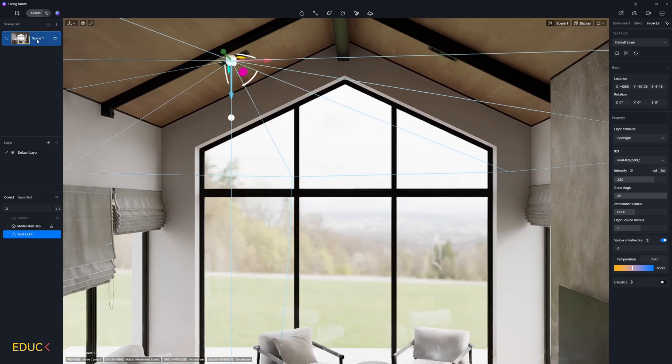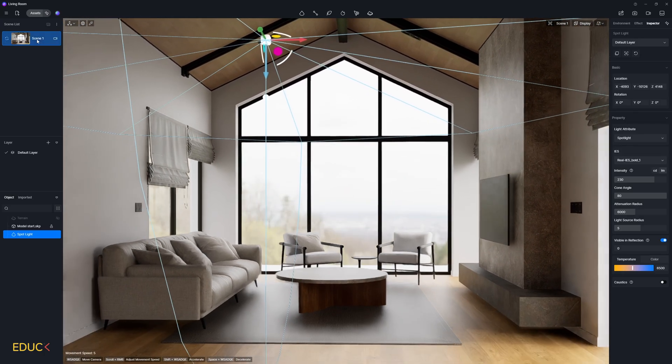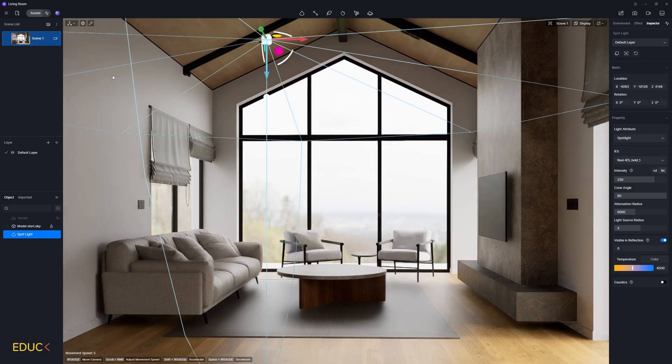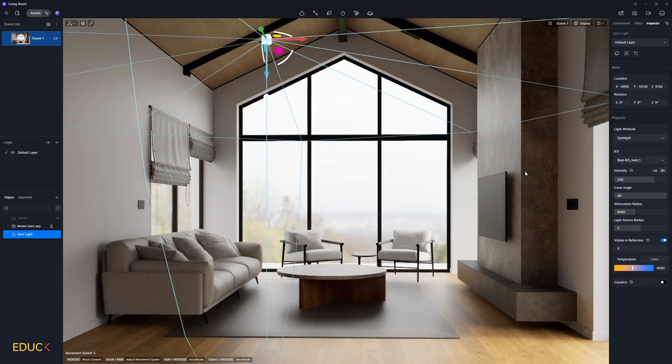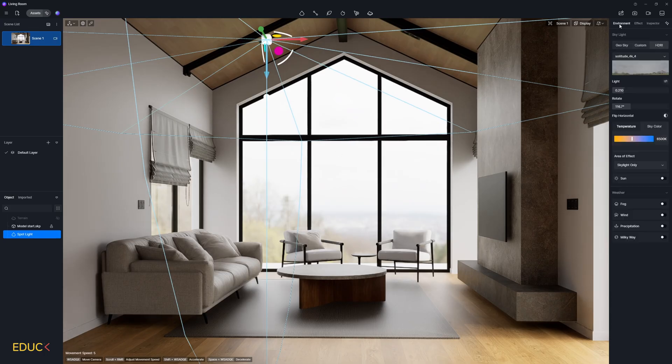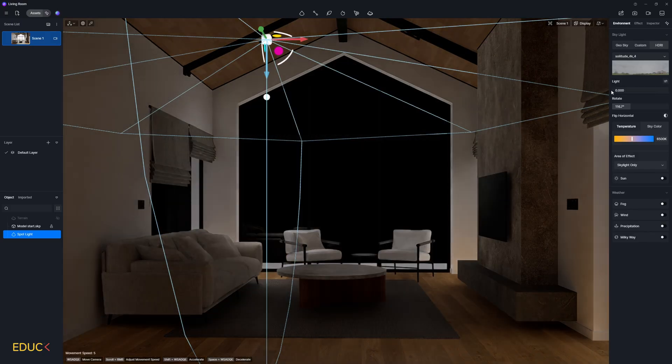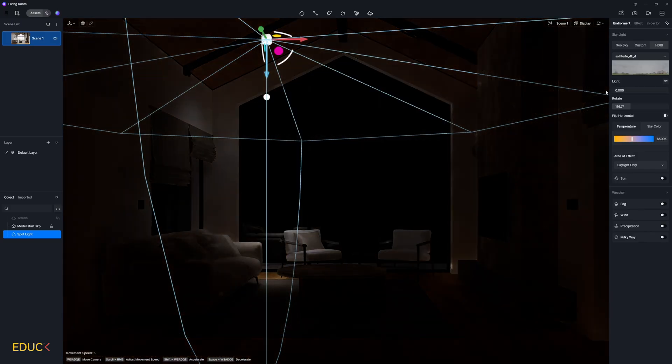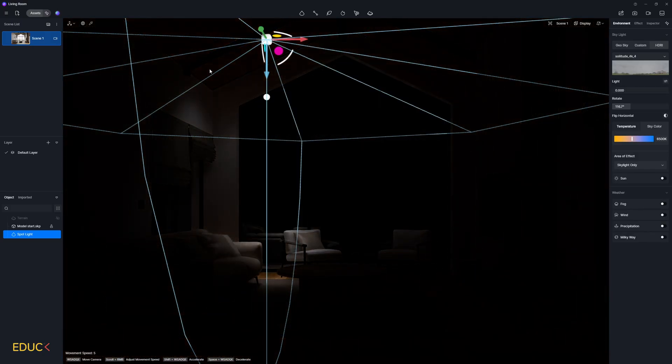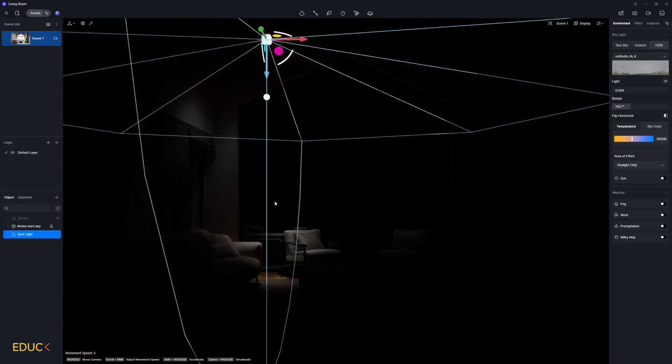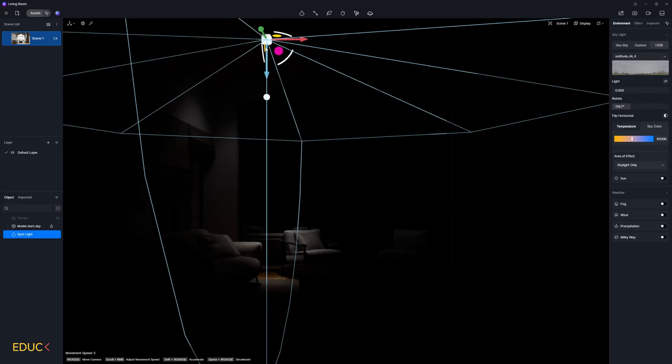I go to scene one and now we can change other settings. But before I do that, I go to environment tab, HDRI and decrease intensity of HDRI map. In this way, we can notice how IES light illuminates the scene.